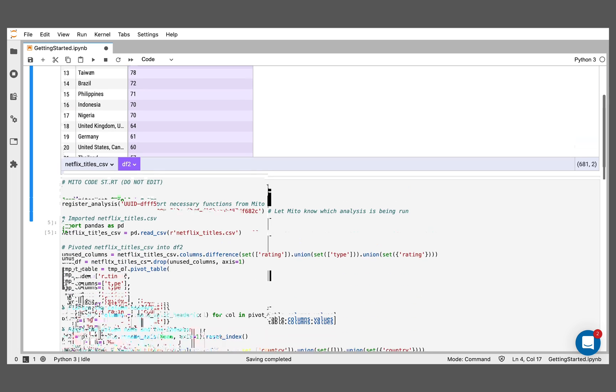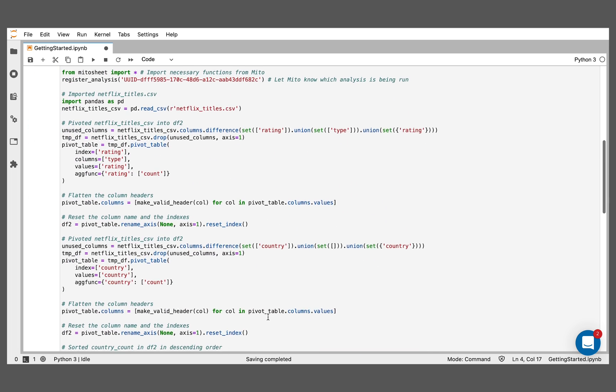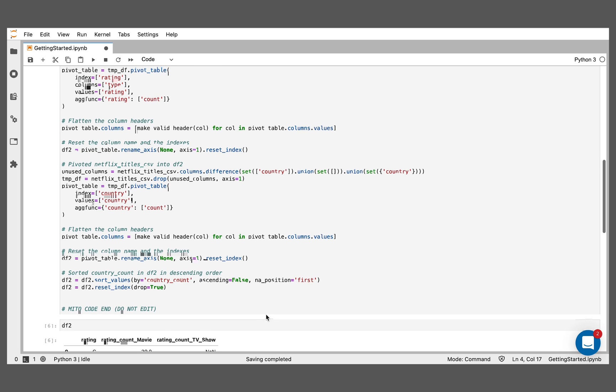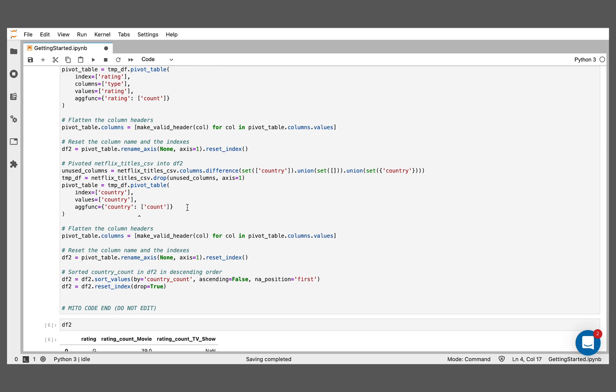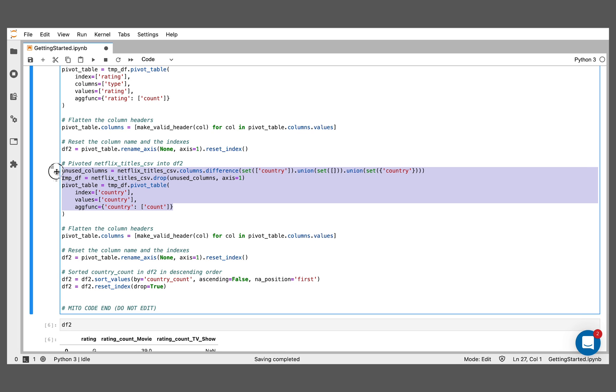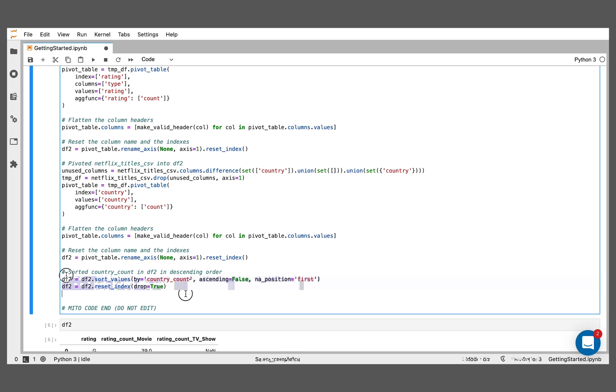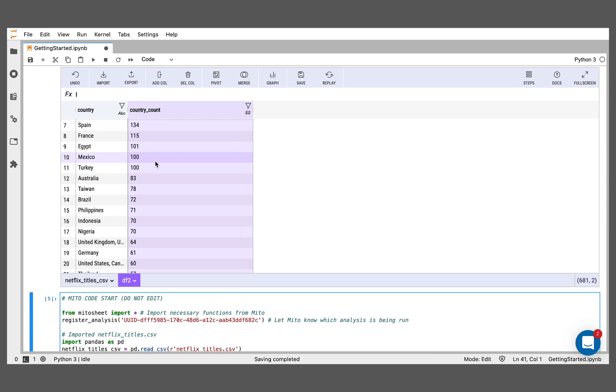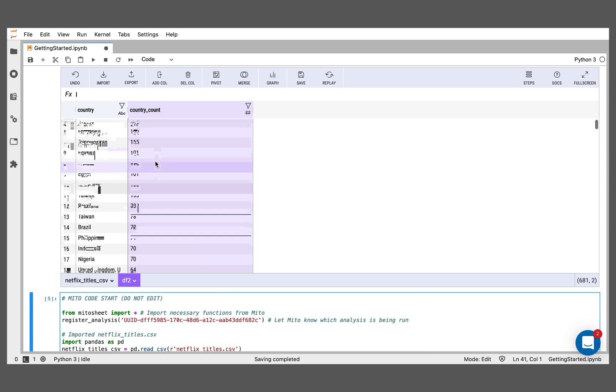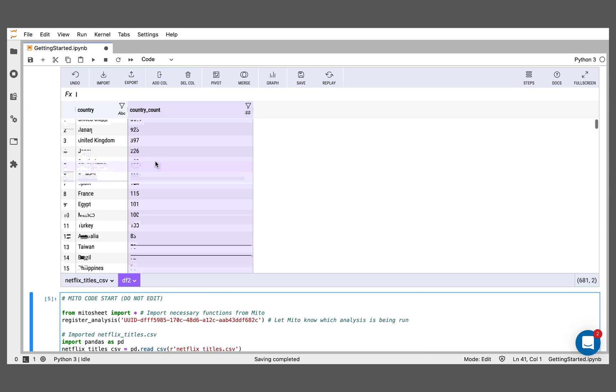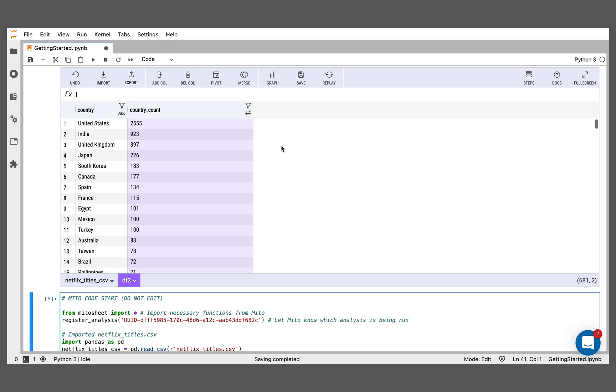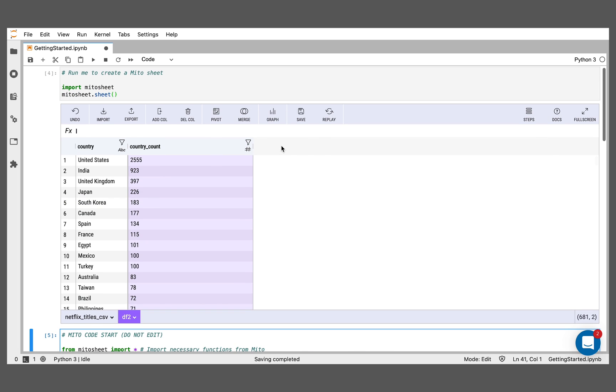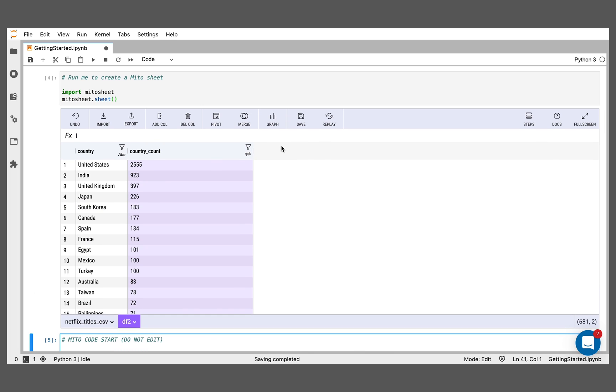And below we have the code for that pivot table, and we have the code for that sort we did, that sorting in descending order. So there's a lot of great analysis we can do in the tool. Mito is a really great way to slice and dice your data, look at different patterns, look at different behaviors in the data, and understand how you want to proceed with the data. Thanks for checking out the video. Hope you really enjoyed it.